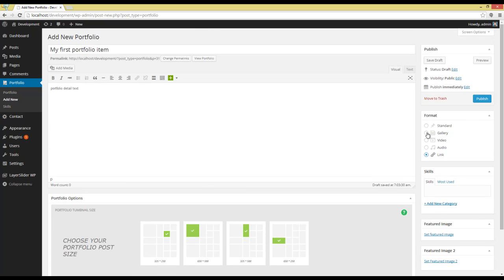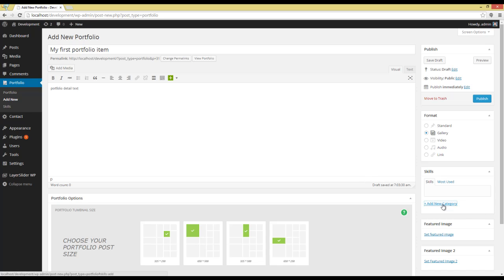Okay, I'm going to choose Gallery. And what I have to do next is adding this Portfolio Item to a Category. I have to create the Category first.